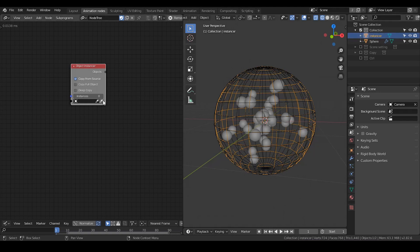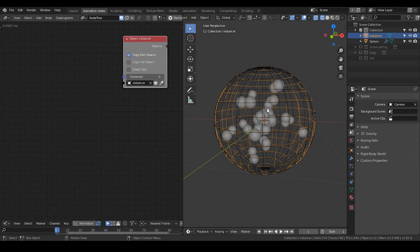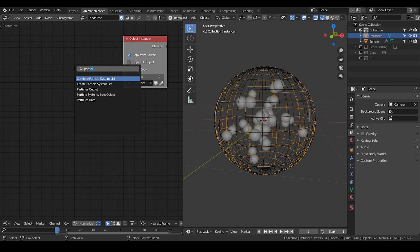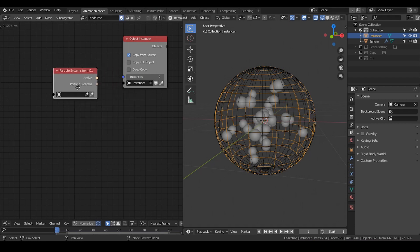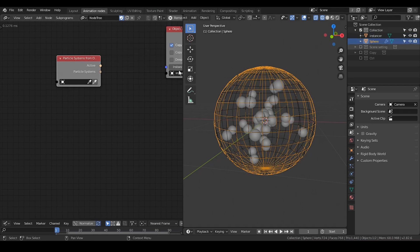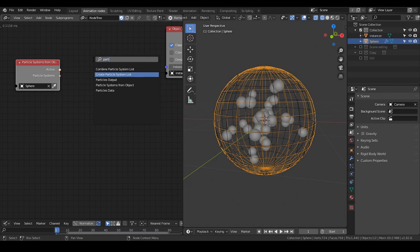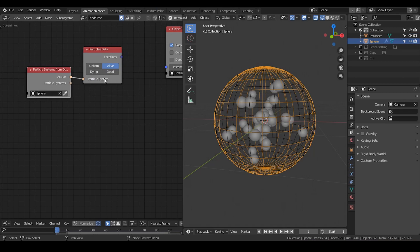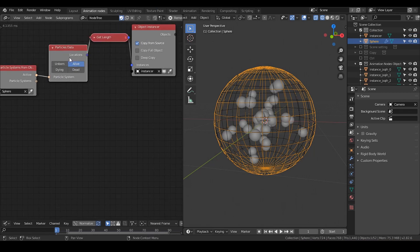And I'm going to copy that for certain amount of time, as much as the particle system. So now let's get a particle system from the object. So we get from our sphere, and the particle, particles data, and we take the active and we got a location.